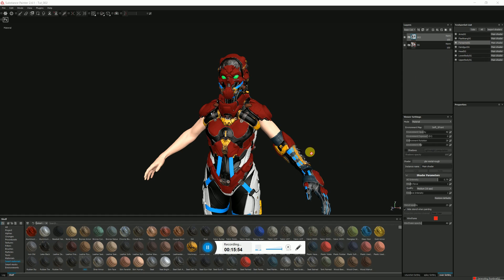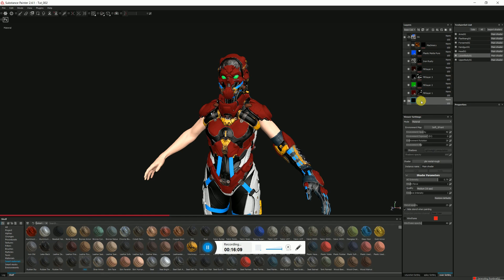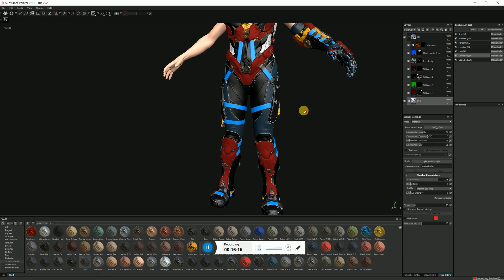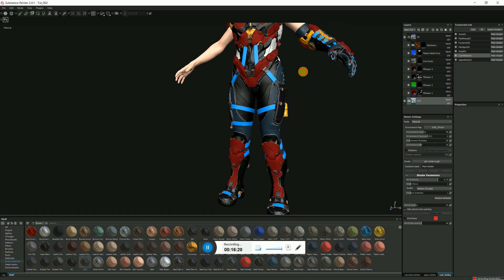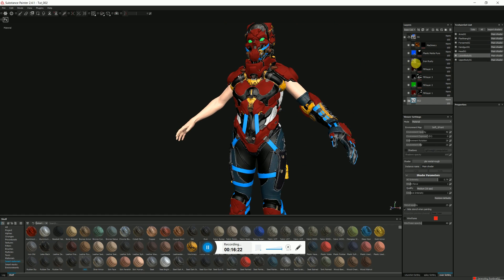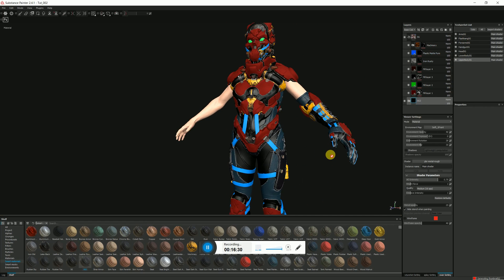I've just done the forearm, now I'll go and do the lower body. Just like I created the first smart material, I've created another one called SG2. I've plugged it in there and as you can see it's added the extra material IDs in. I'll finish up and add it to the upper body — SG2 at the bottom of that. And there we have it.